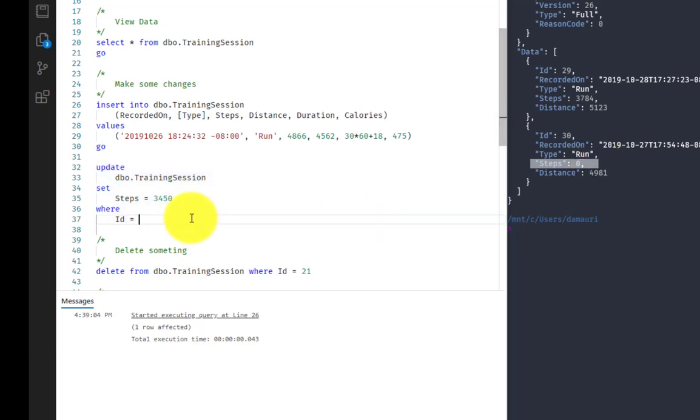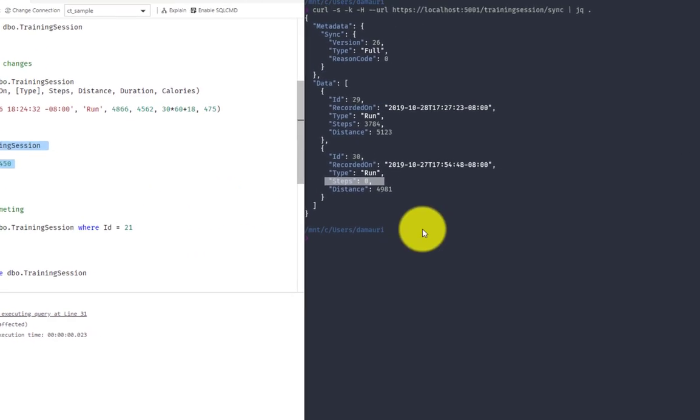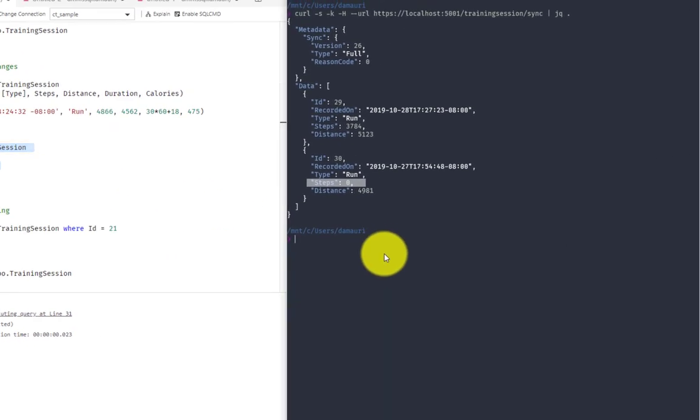So what I have to do here is to just update my training session steps. And that's it. Now it's time for my mobile application to sync again.